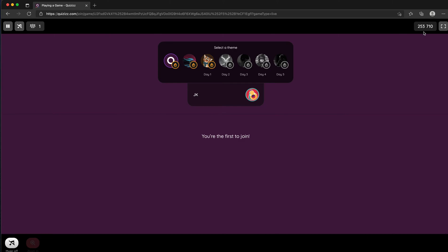If you come in late to a lesson, just go to joinmyquiz.com and put in the code, in this case 253710. The code is always displayed in the top corner there if you're late for a lesson.